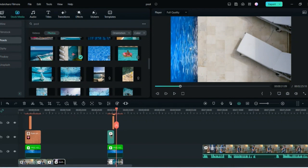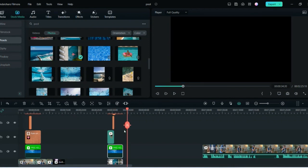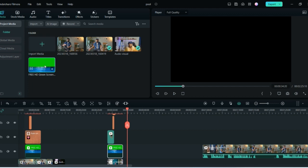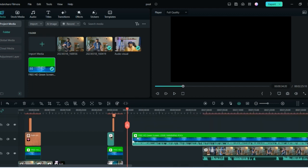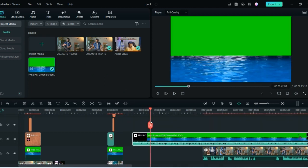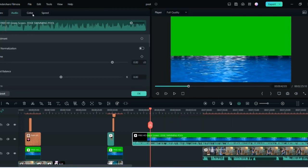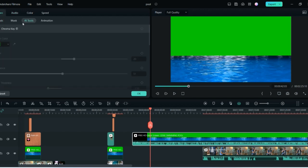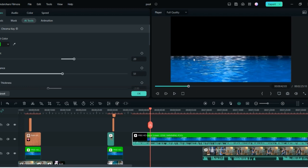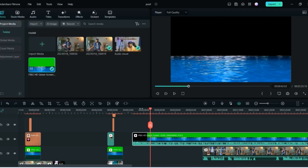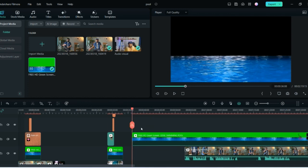Once you have these two, put the video on the timeline. Go to the properties, then Video, then AI Tools. Go to the Chroma Key and see how every green screen is gone — it's only the black screen left. Select OK, then take just the part you want. Now you can see it's only the swimming pool which is left.